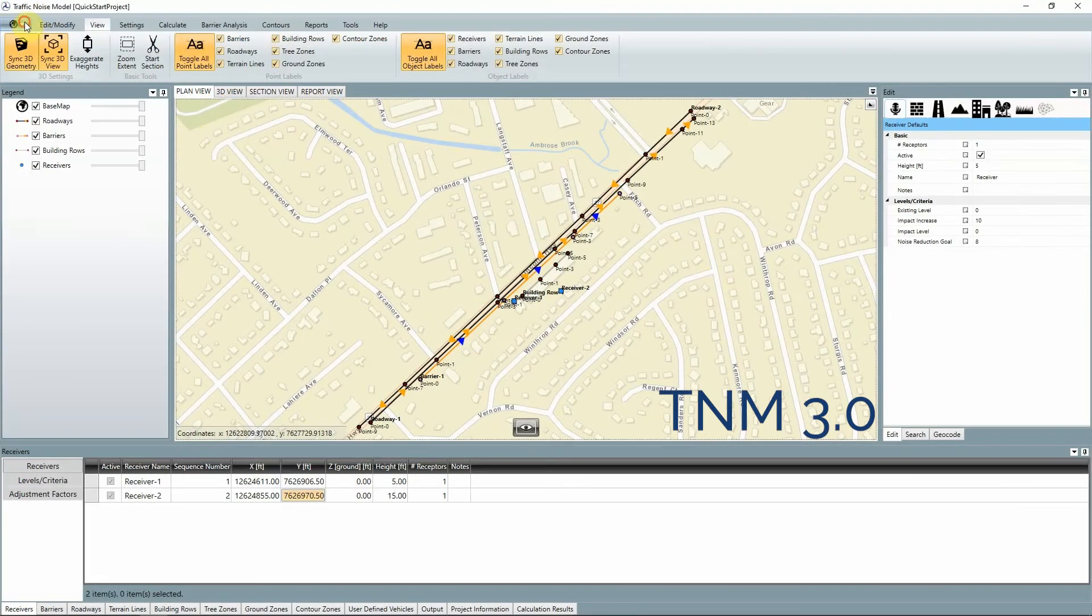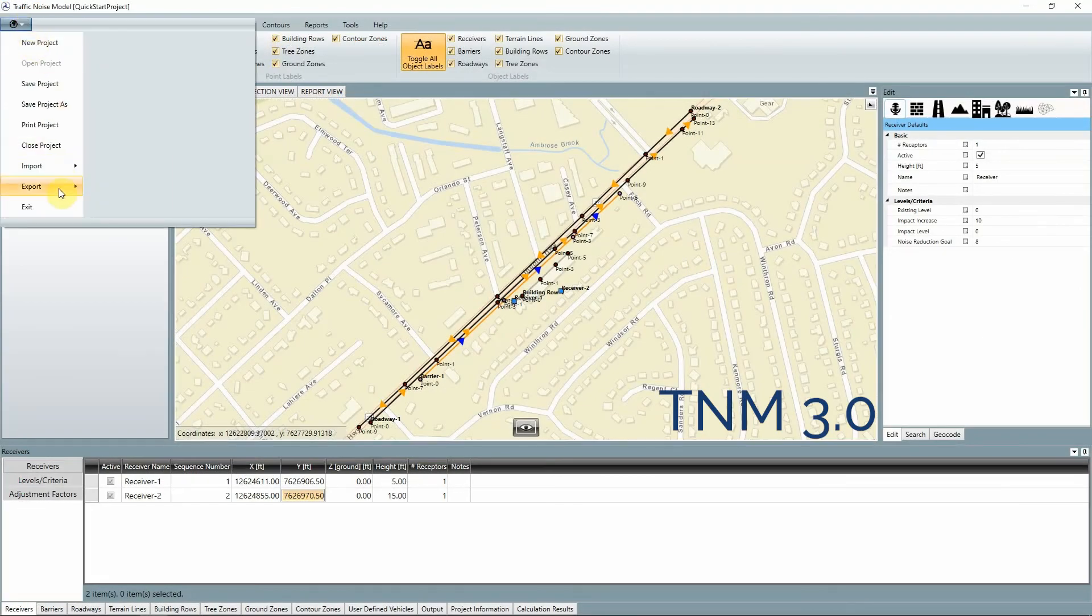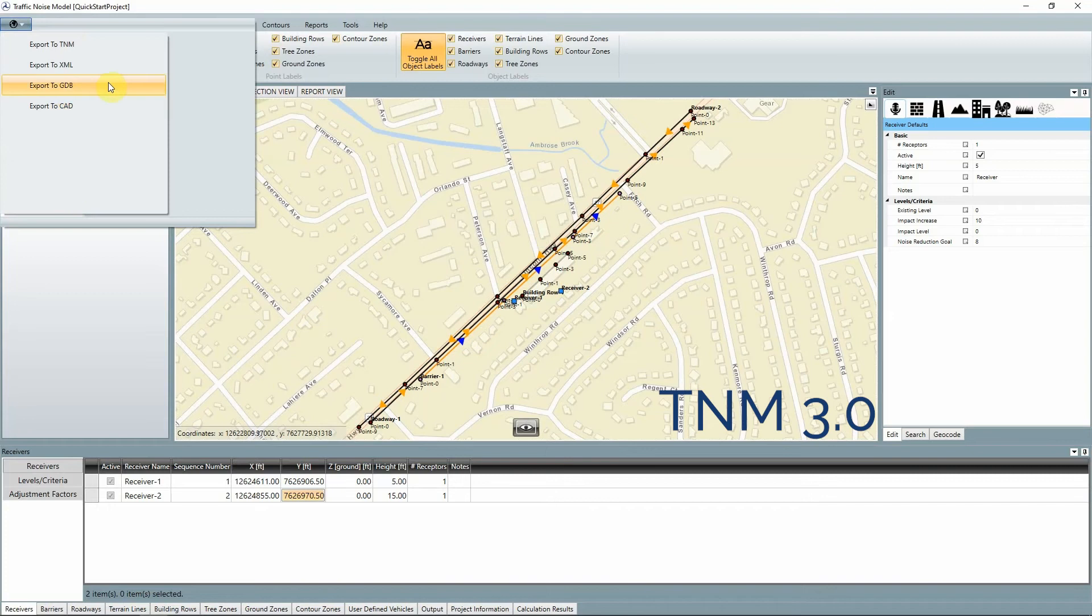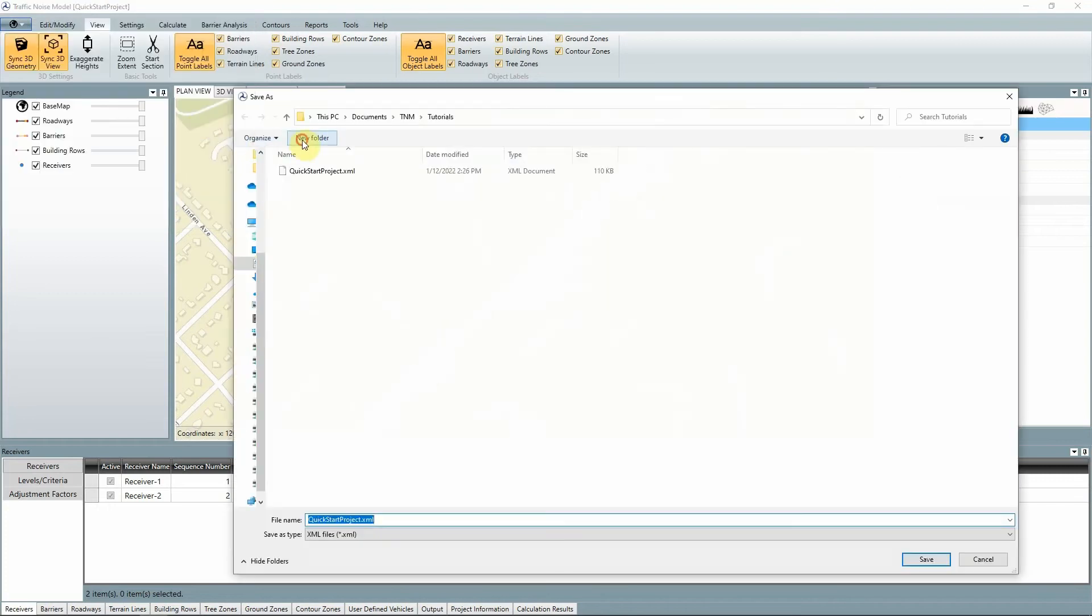TNM 2.5 and 3.0 projects can be exported to the XML format and opened in TNM 3.1.